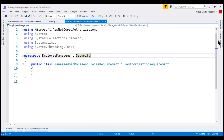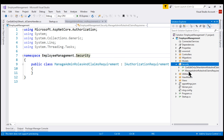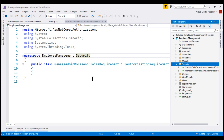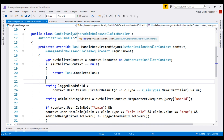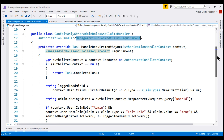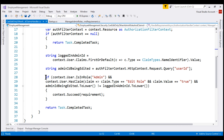If we take a look at the security folder, notice our requirement class is right here — ManageAdminRolesAndClaims requirement — and the class implements the built-in IAuthorizationRequirement interface. We already have a handler that handles this requirement, and that handler is present in this file: CanEditOnlyOtherAdminRolesAndClaims handler. For this handler to successfully evaluate this requirement, this condition right here must be met.